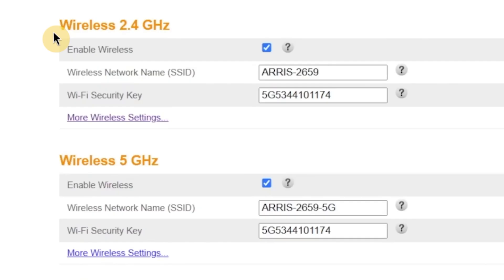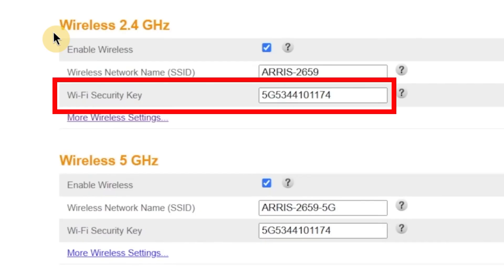Right below that, there's another field called Wi-Fi security key. This is where you'll set the password that protects your wireless network. Just like the admin password, the Wi-Fi password must be at least eight characters long, and it's best to include a combination of upper and lowercase letters, numbers and symbols.